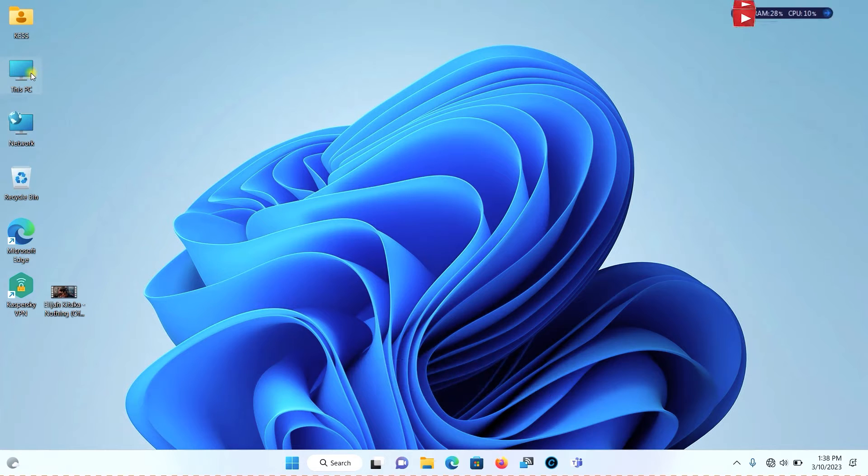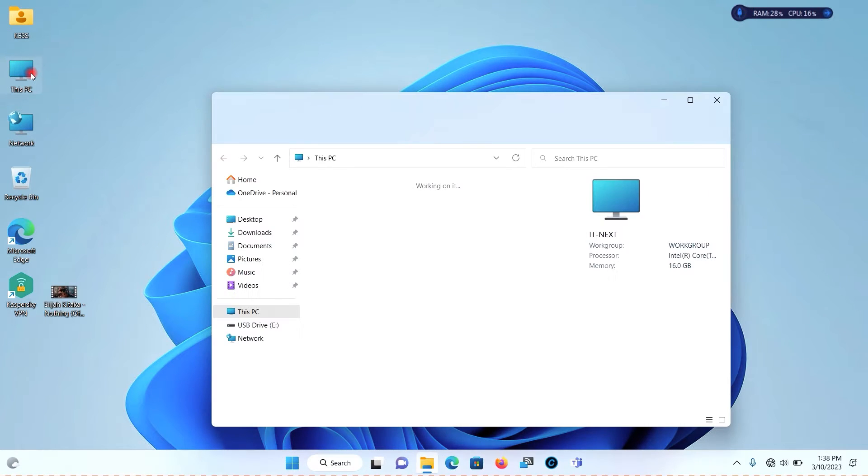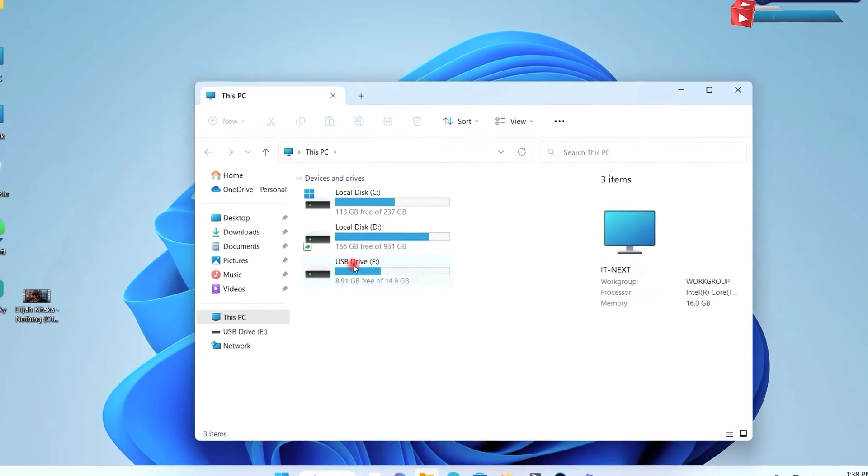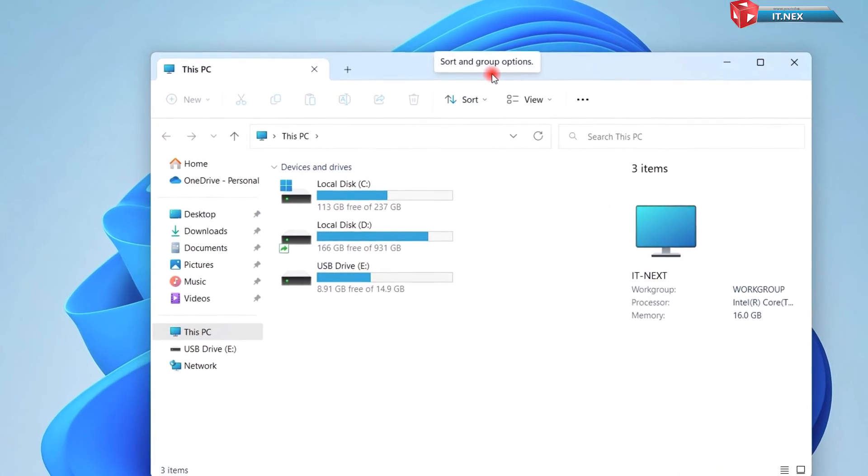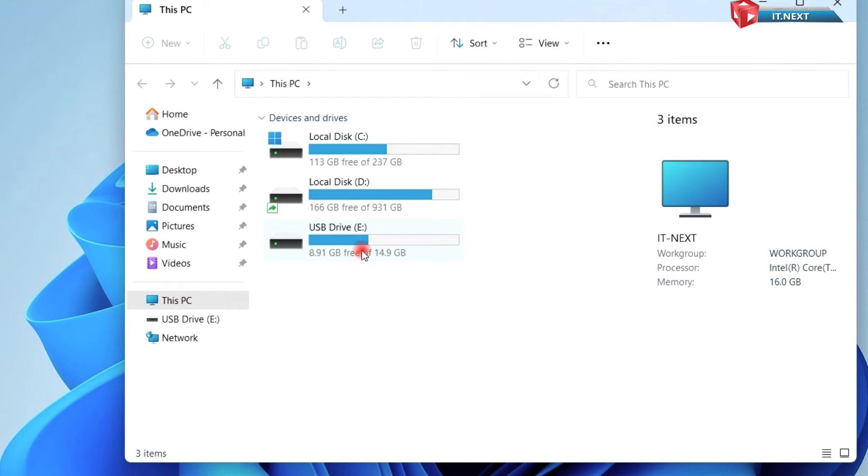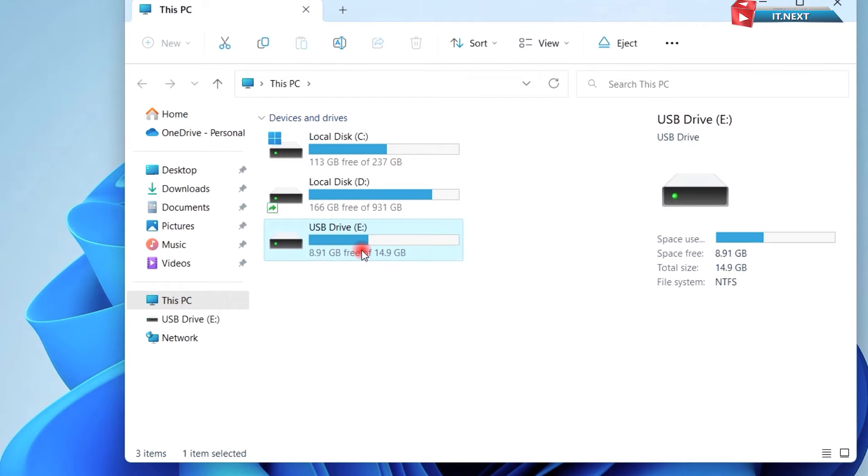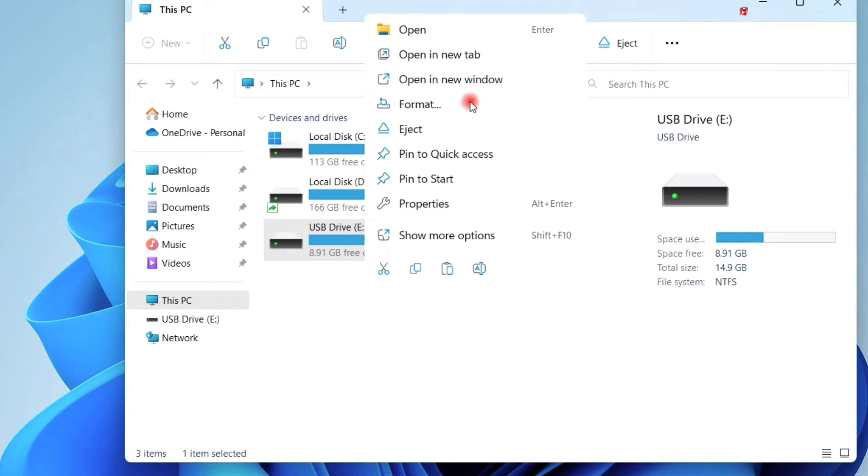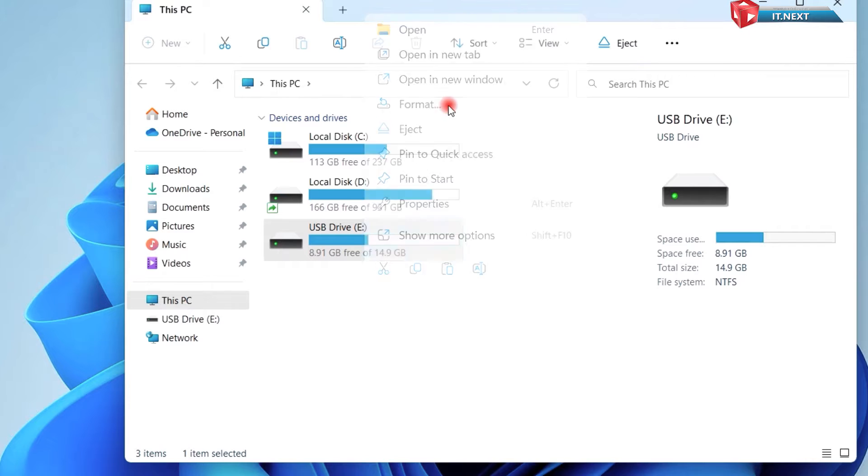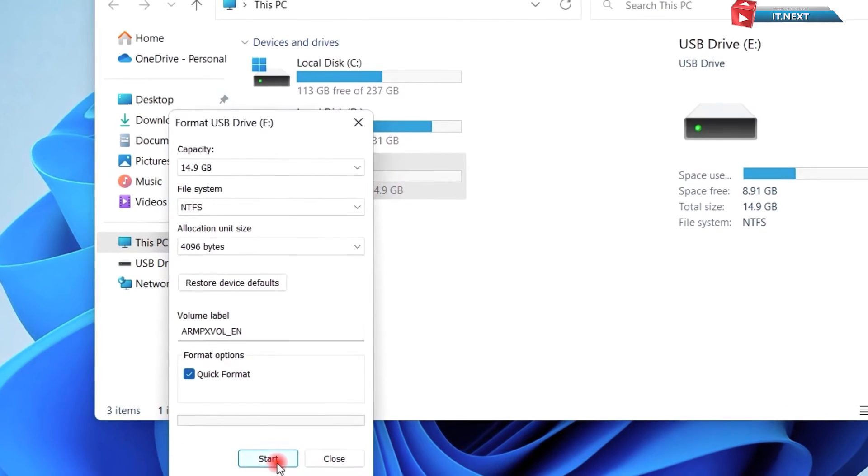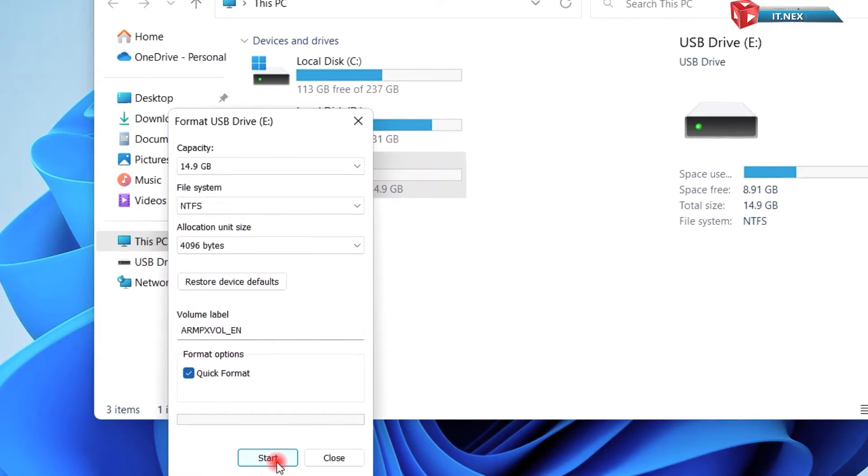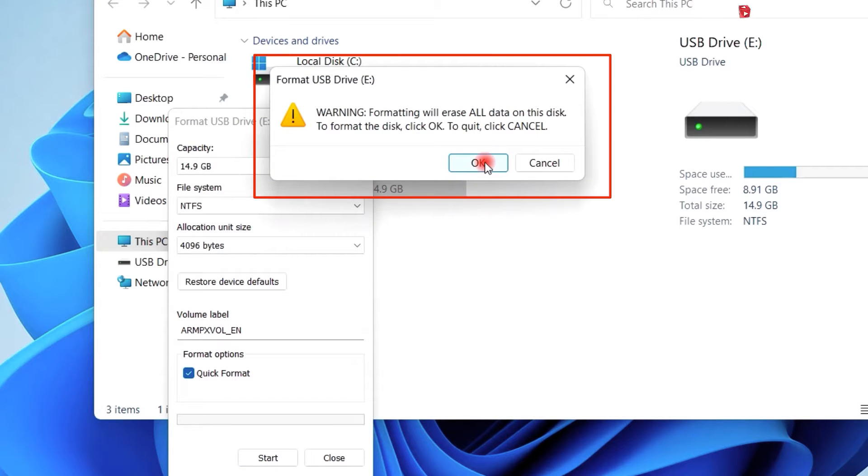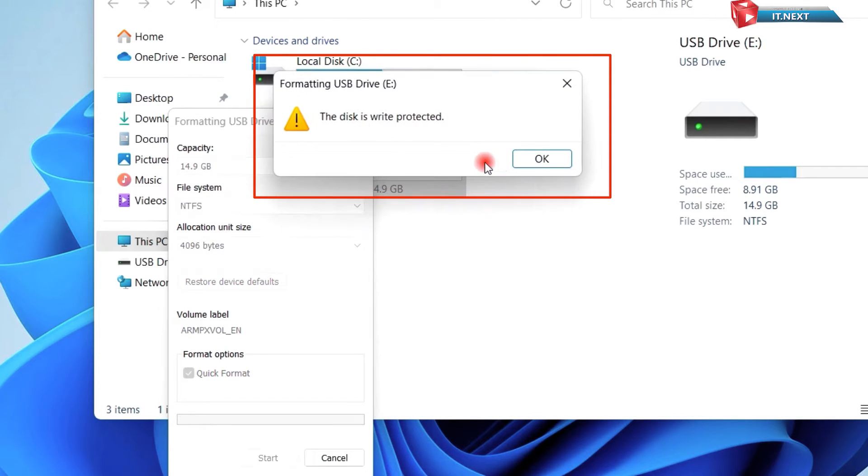Okay, here let me show you this. I have a flash drive that has write protection on it. When I try to format it you can see the feedback. The disk is write protected.